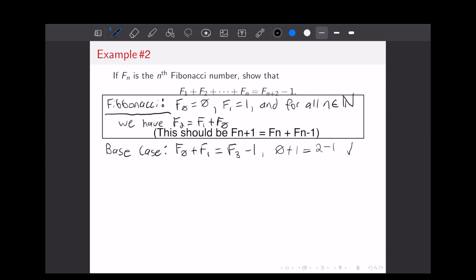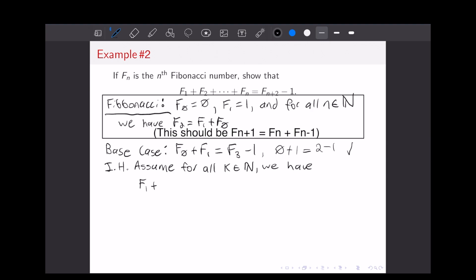Now we're going to write out our induction hypothesis. Just like before, we're going to assume that this holds for all K in the natural numbers. So for all K in the natural numbers, we have F1 plus F2, all the way up to F_K, equals F_{K+2} minus 1.